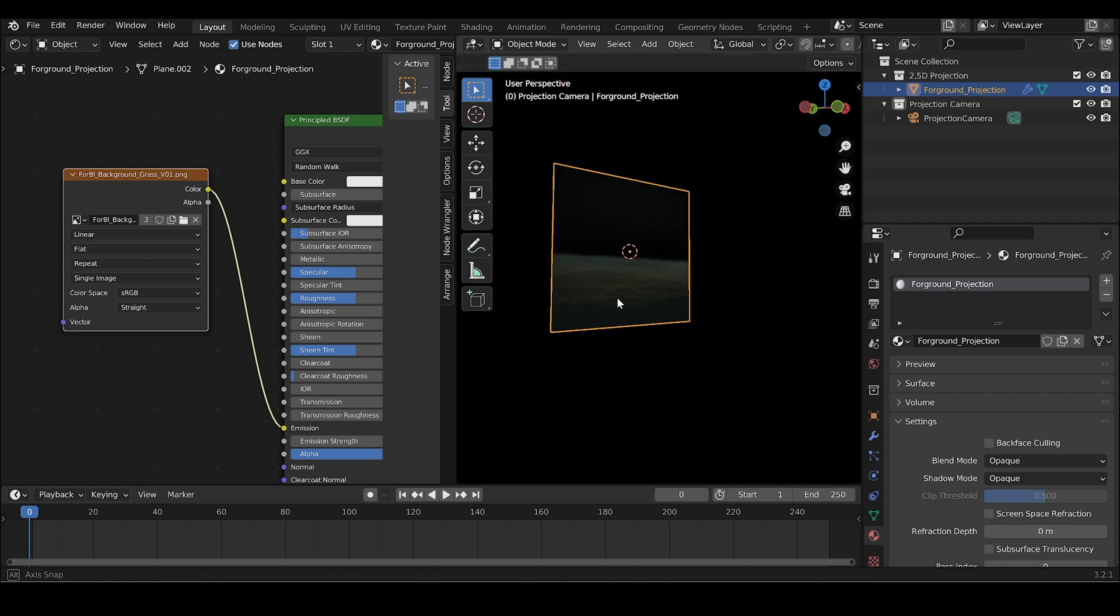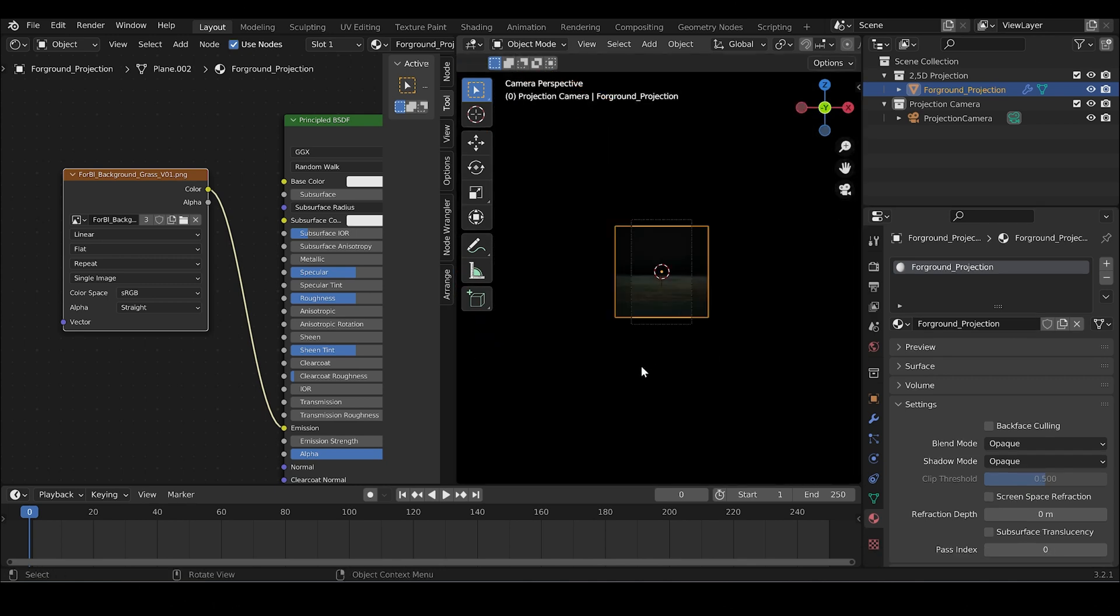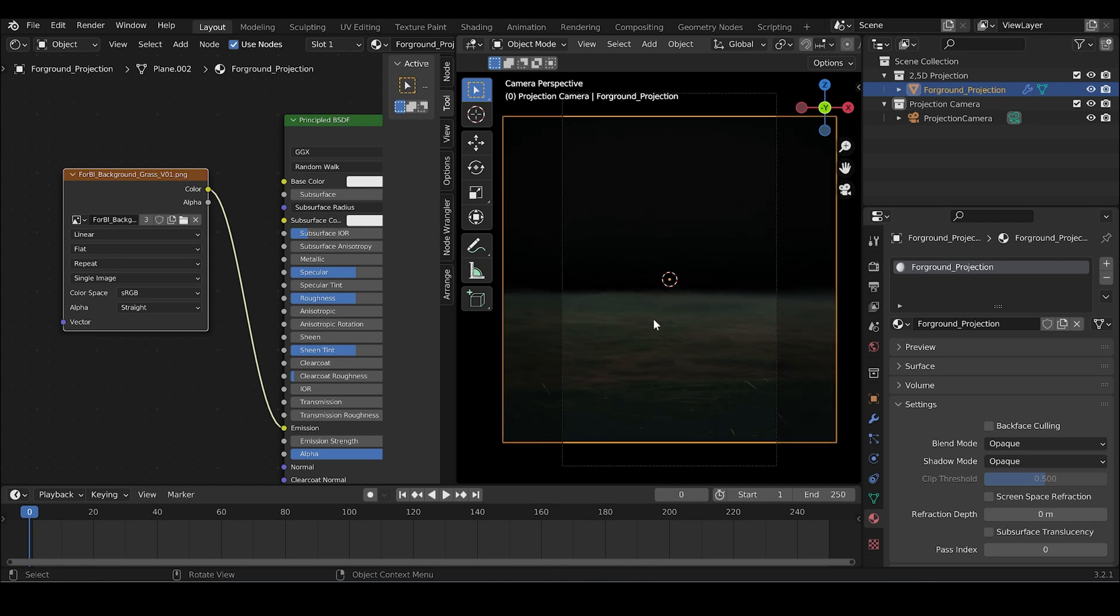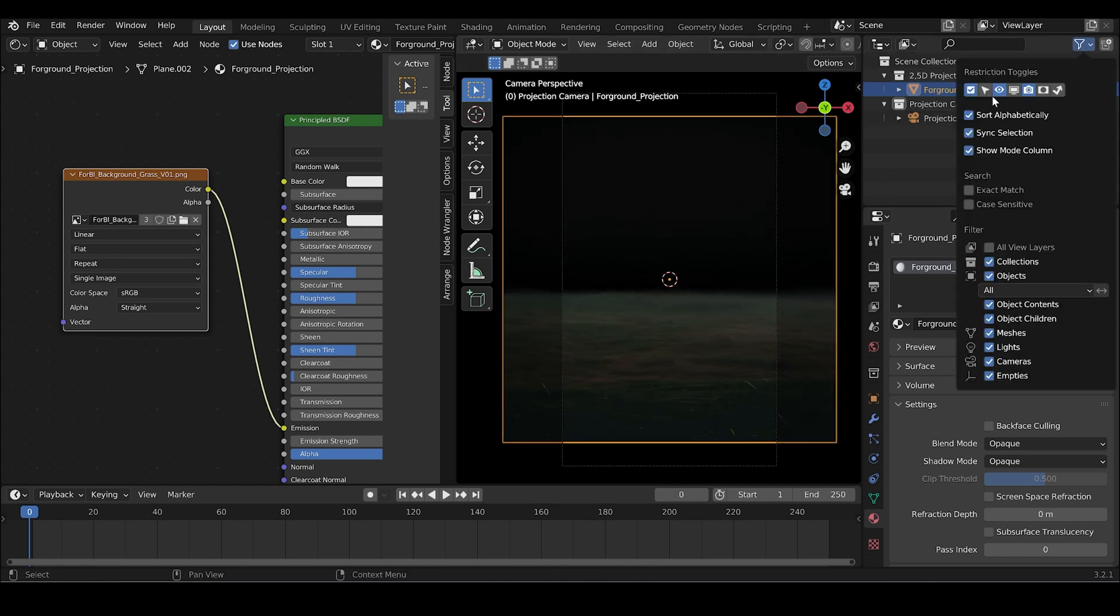And I think you can already see something. There we go. Into the camera view. This is how it looks.